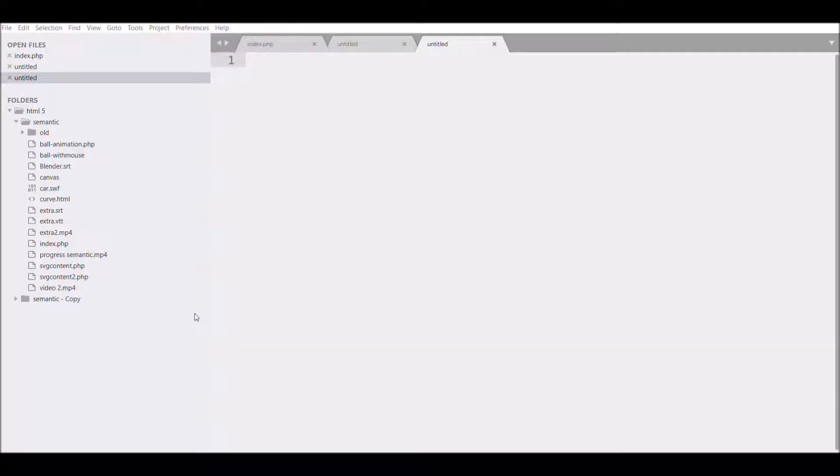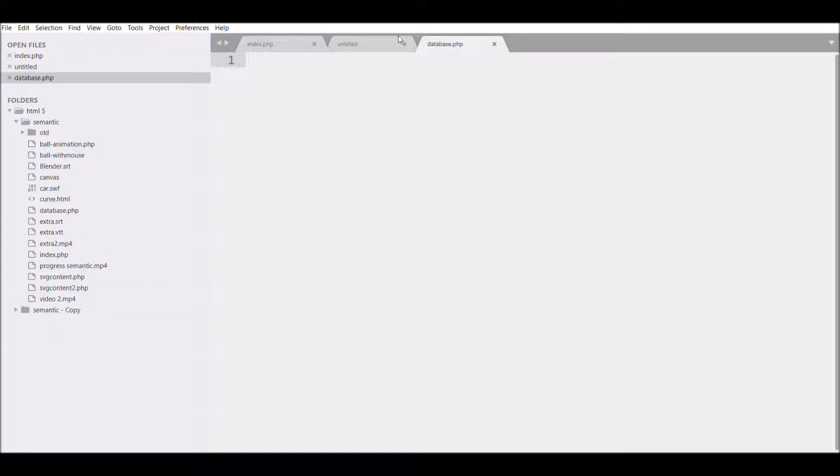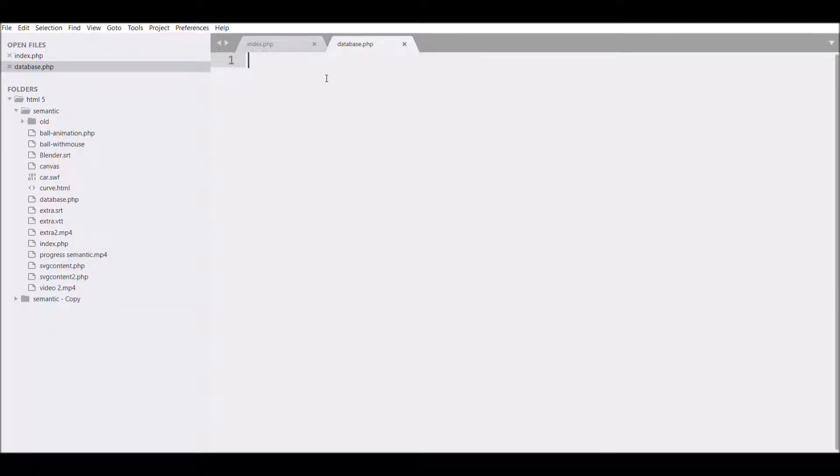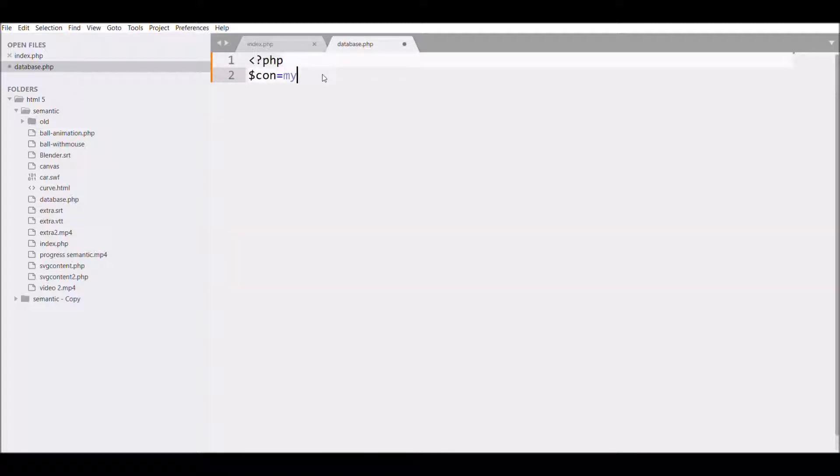I'll define a variable called conn, and for MySQL connection we need mysqli_connect, which needs four parameters. First one is the name of your server, that is localhost.